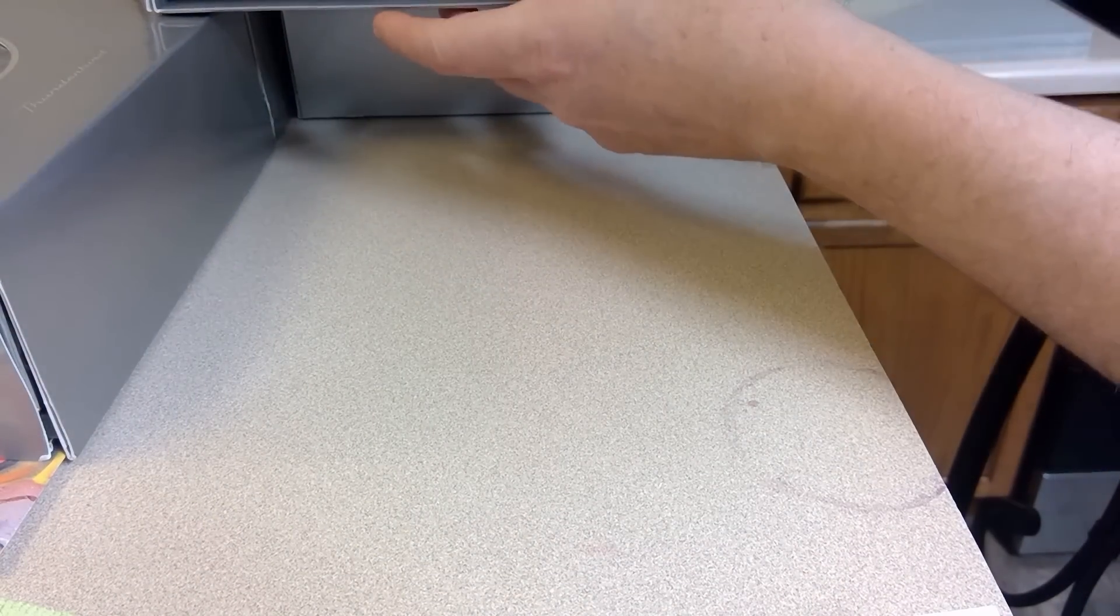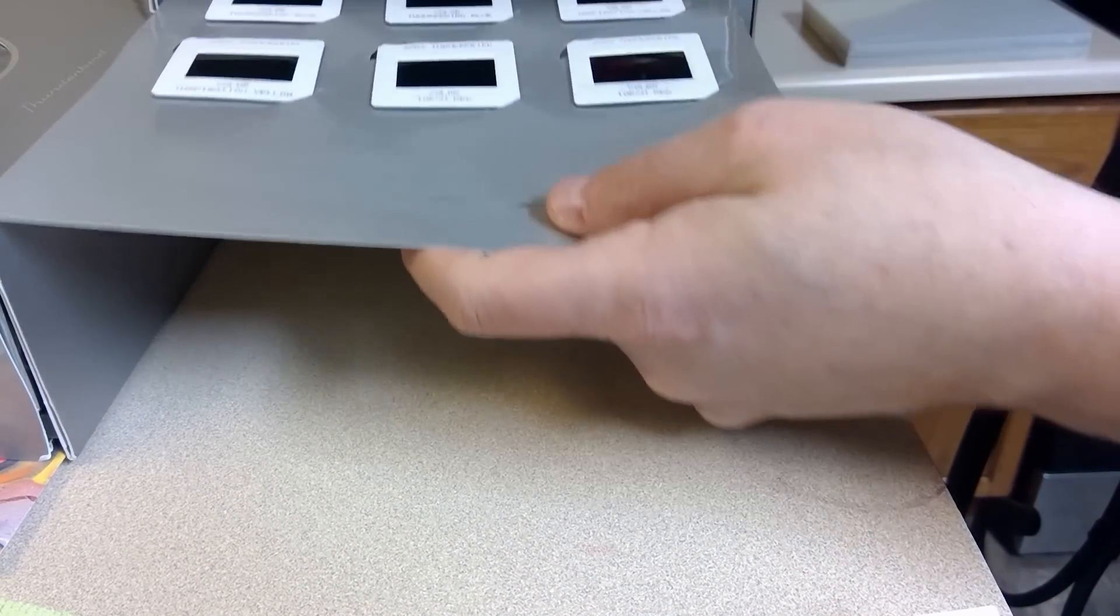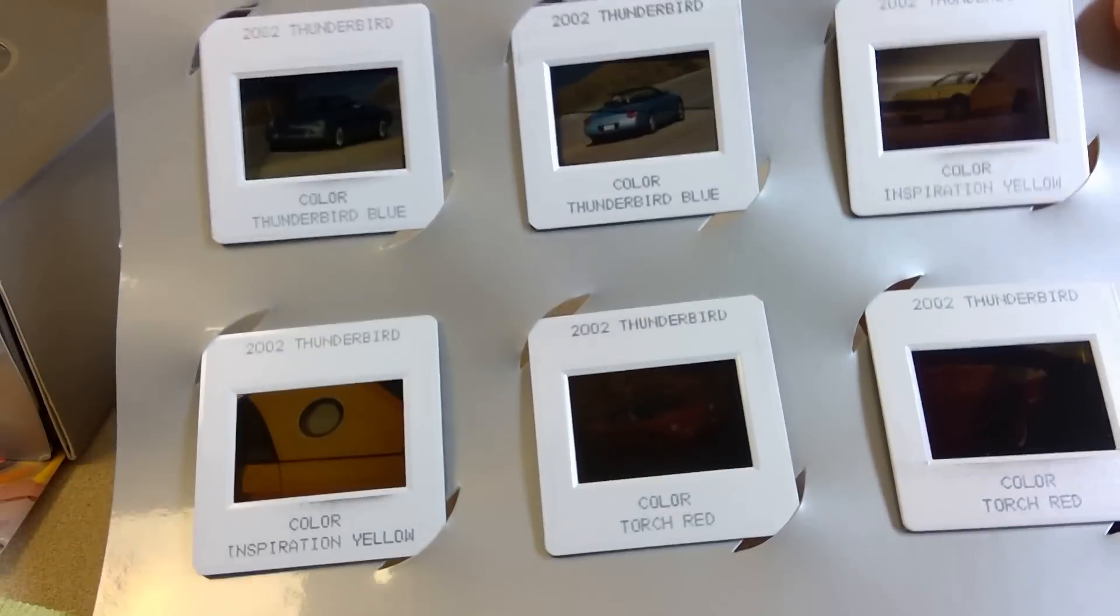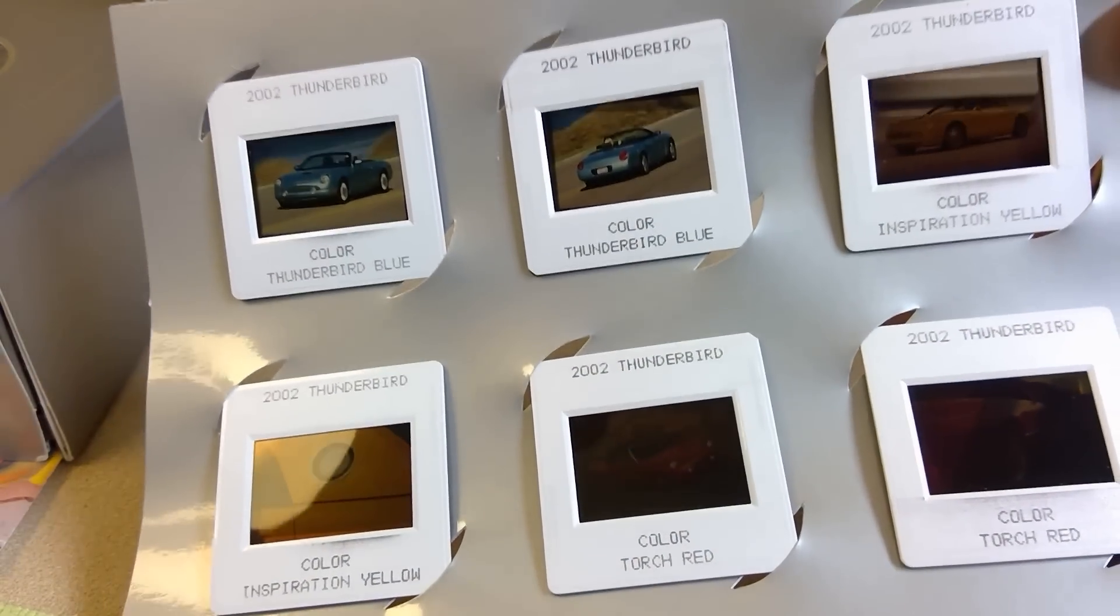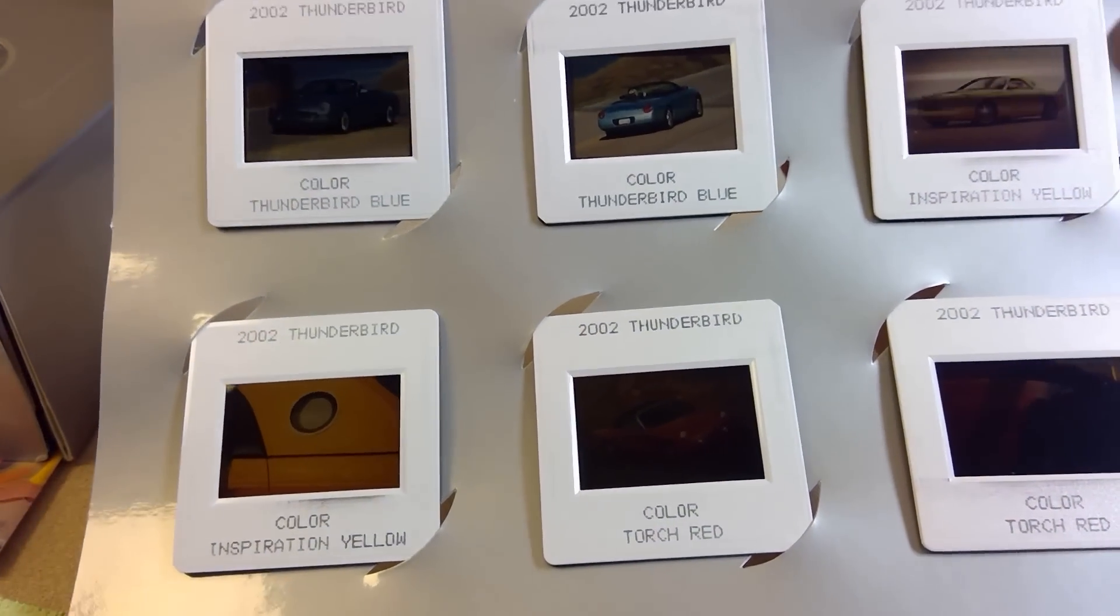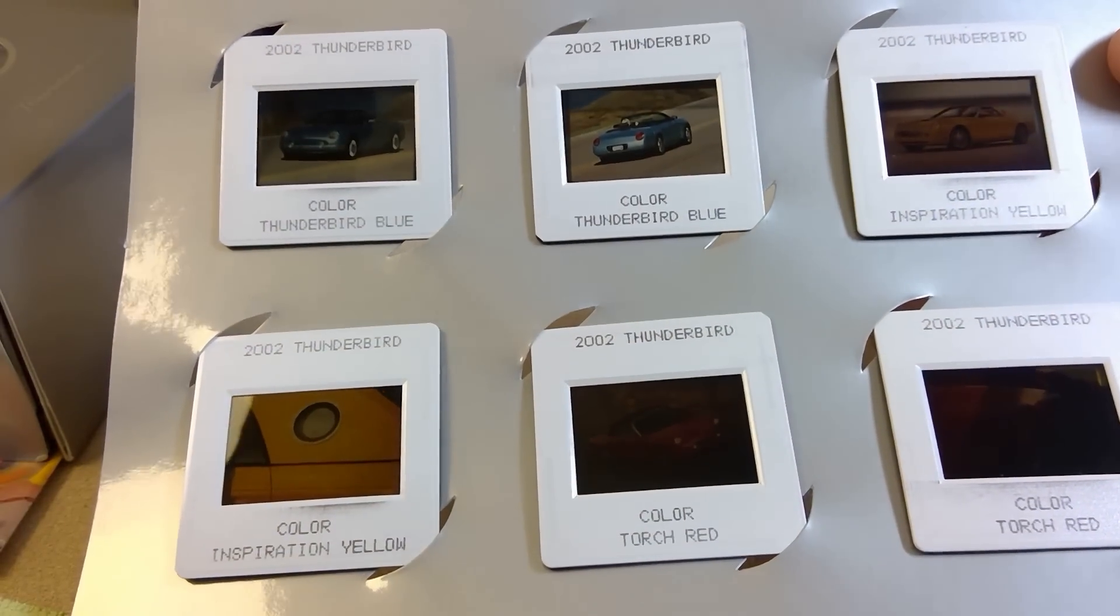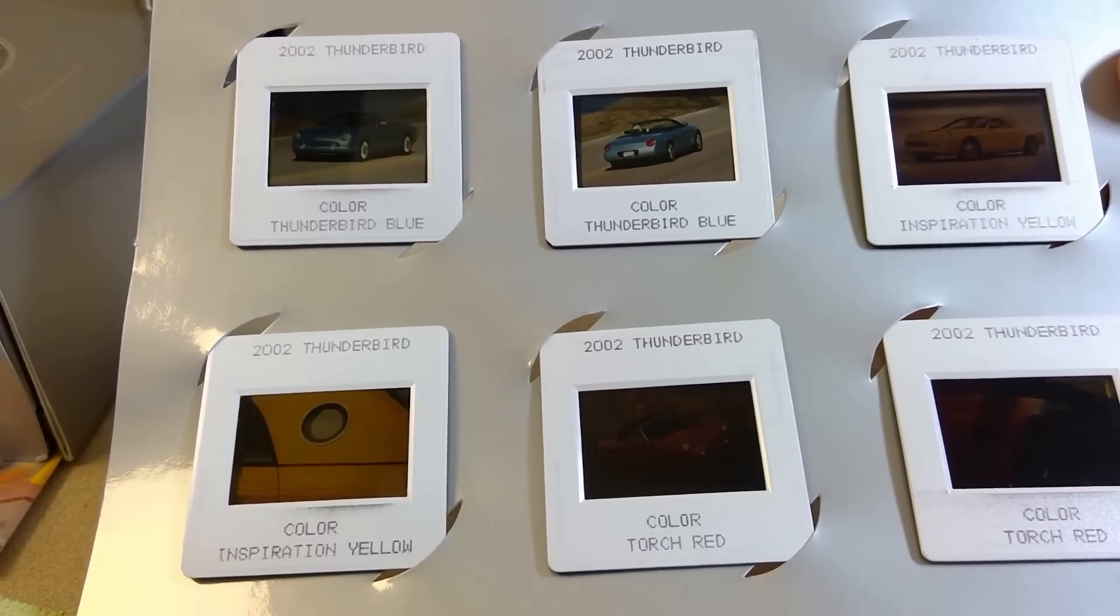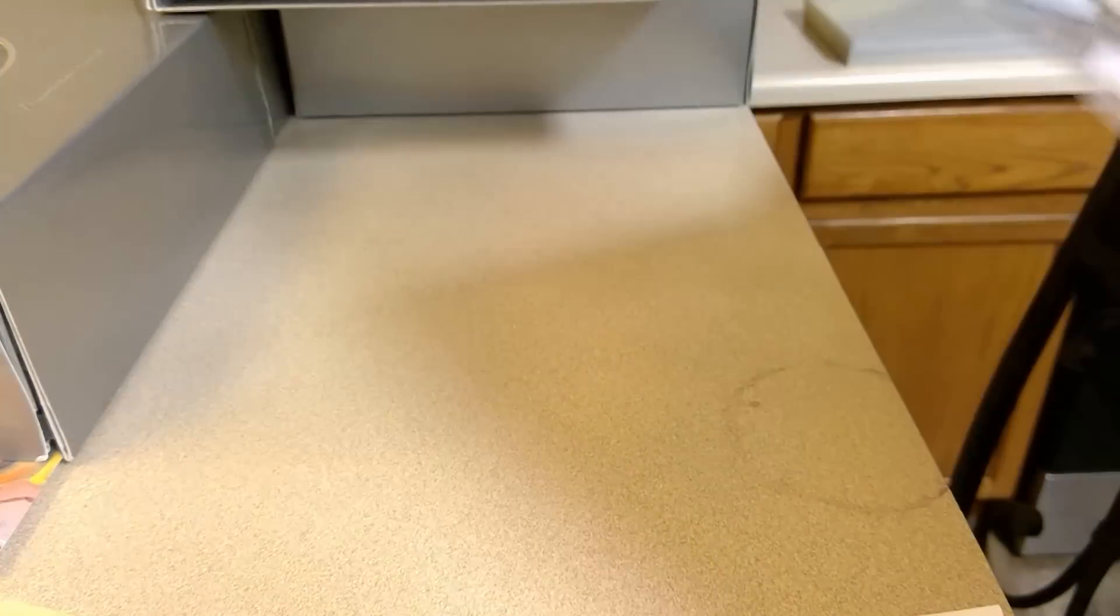And then, in the bottom is the slides, which are interesting. So, we have several slides. Thunderbird Blue, Inspiration Yellow, Torch Red, Inspiration Yellow slides.